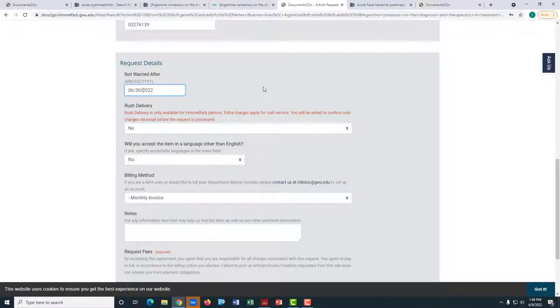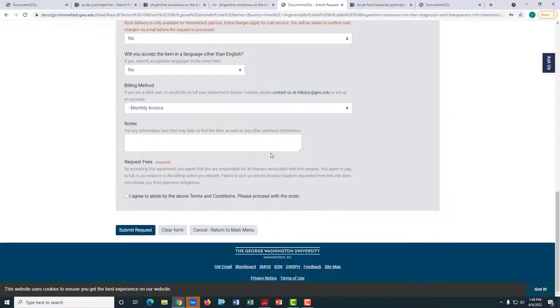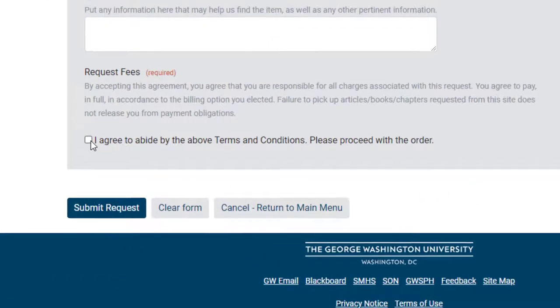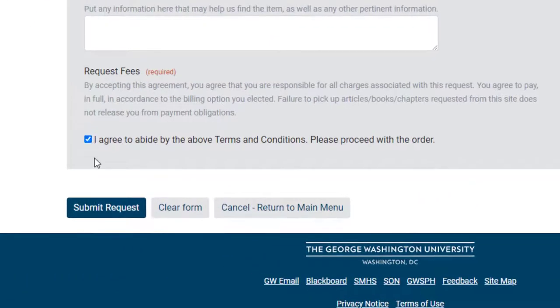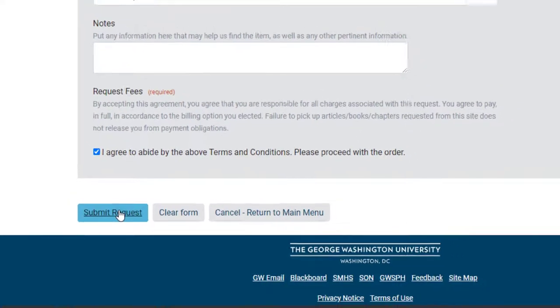After you have filled out all the necessary information, check the box agreeing to the terms and conditions and then click Submit Request.